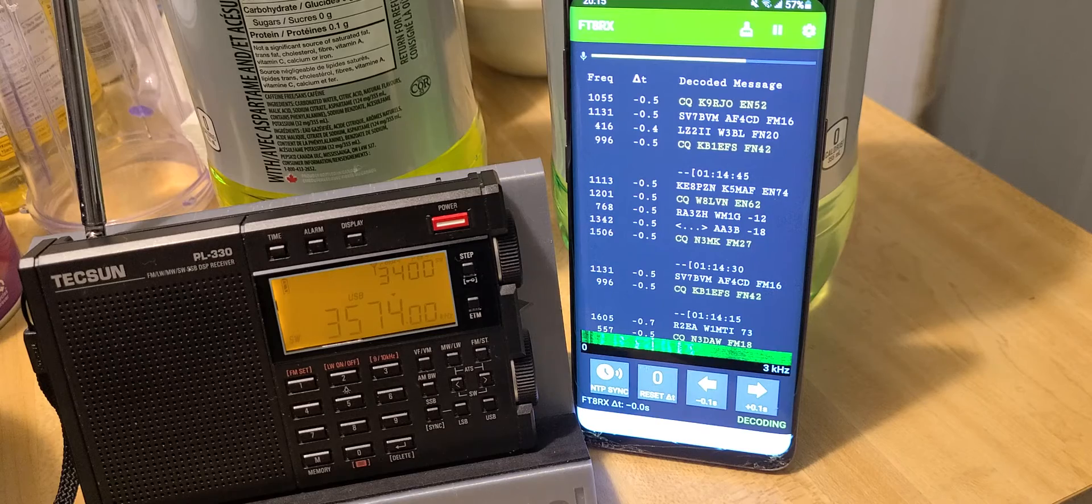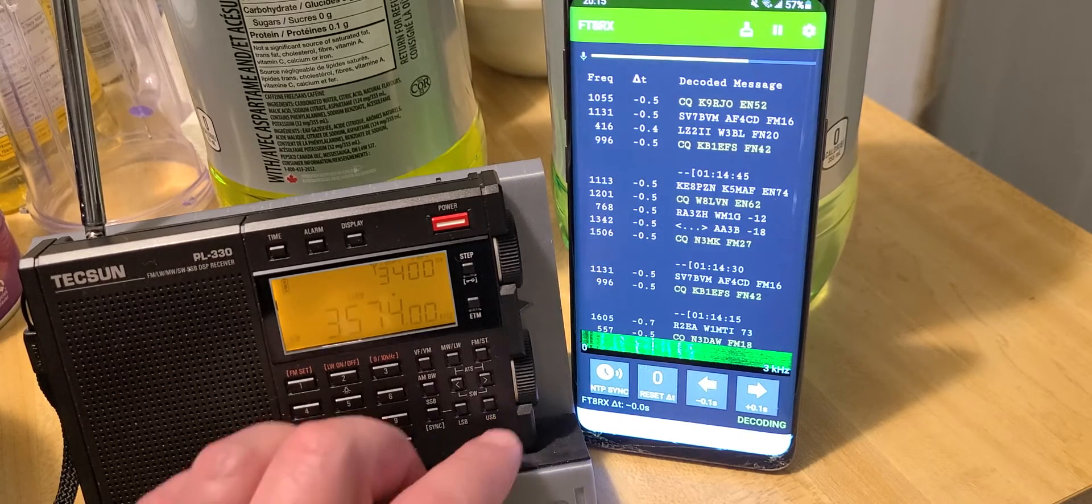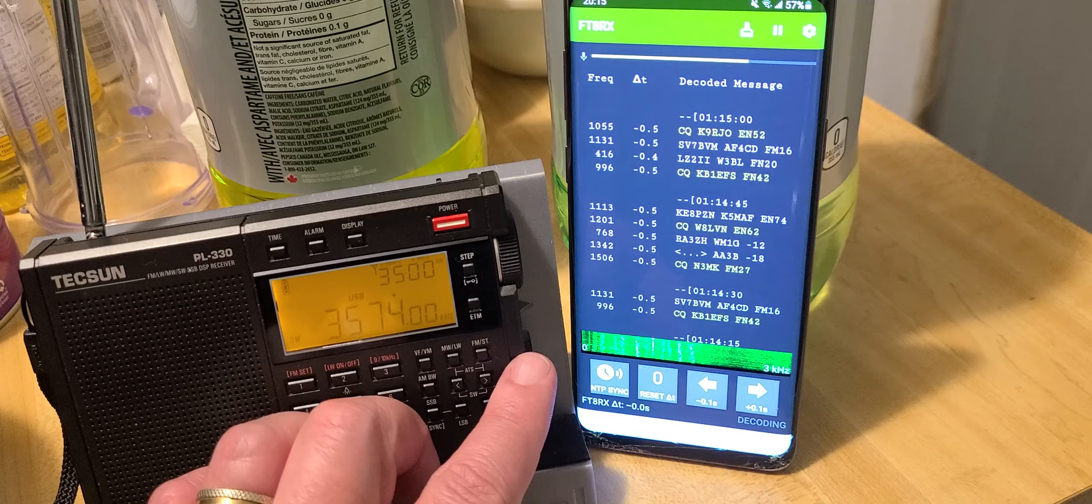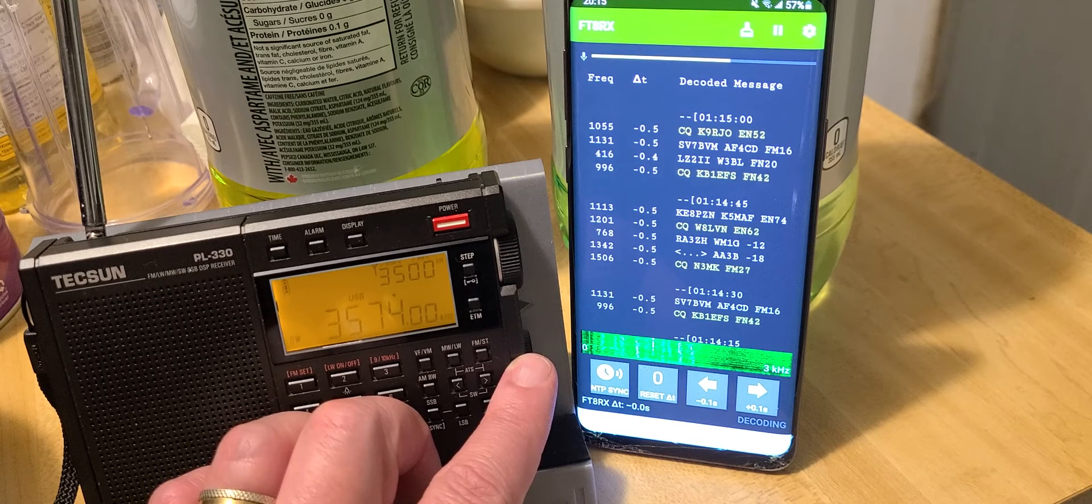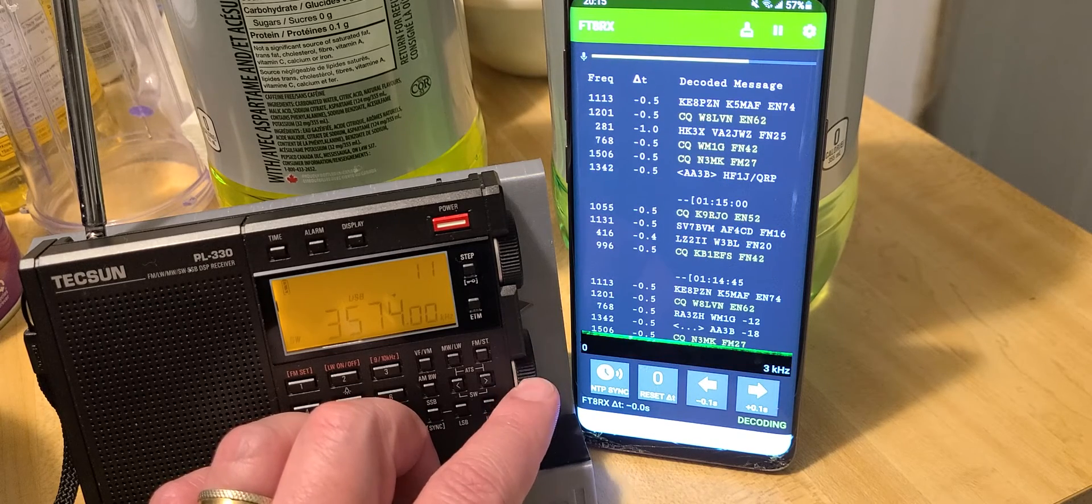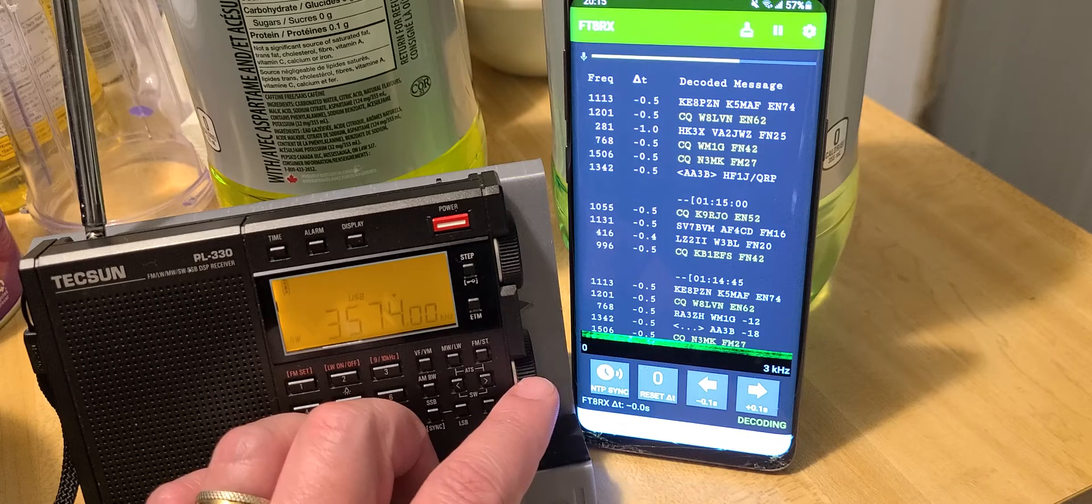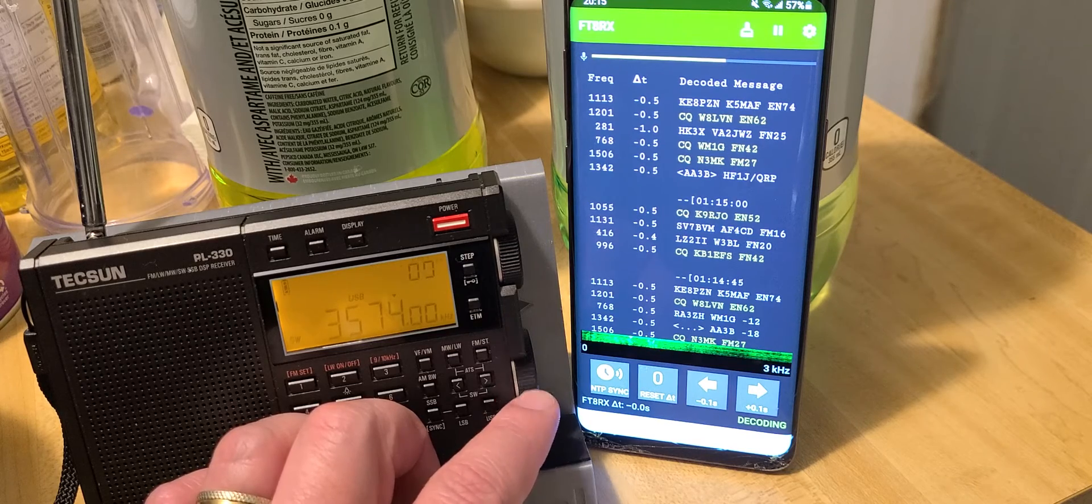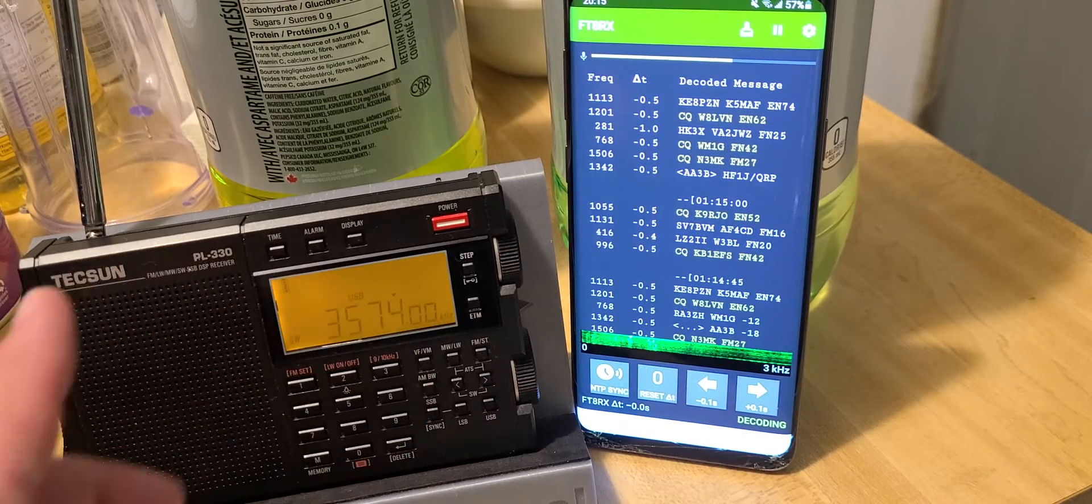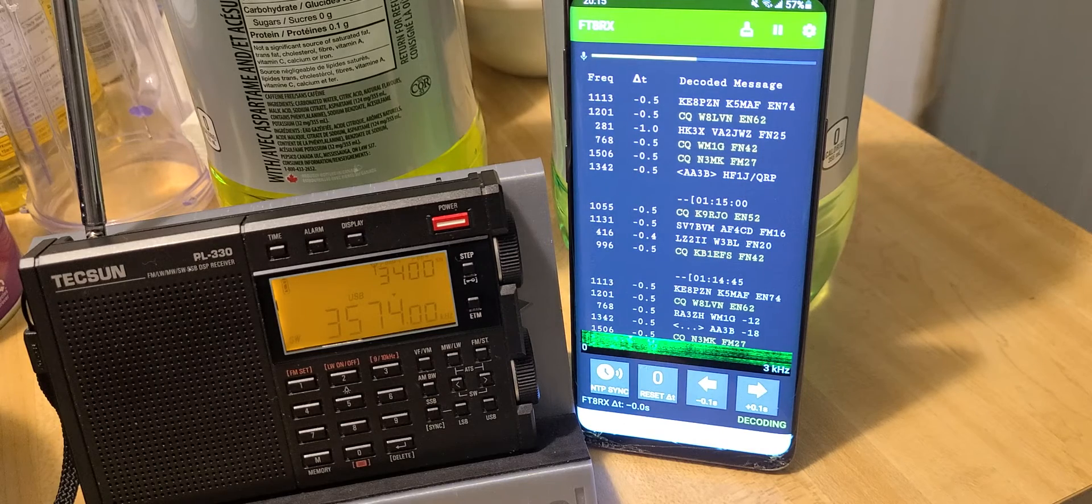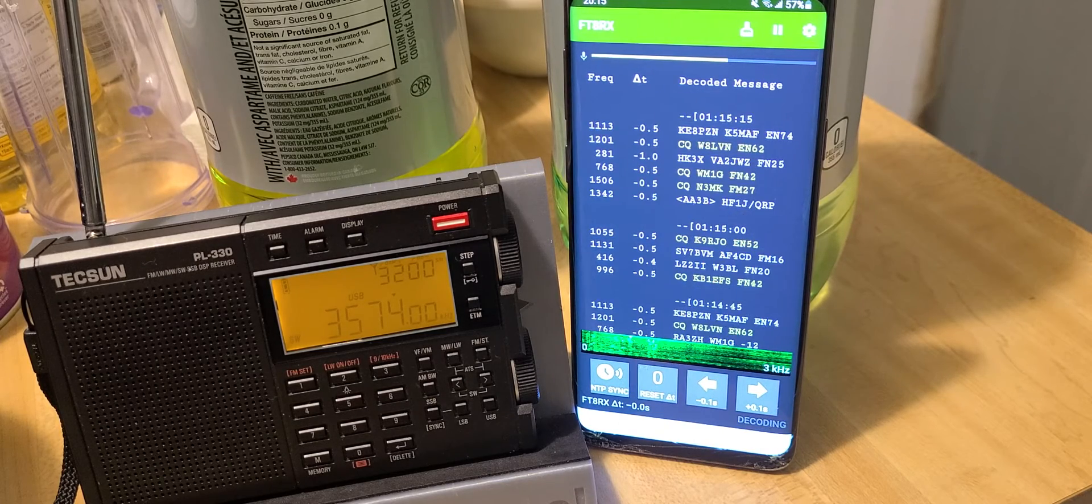This works really well at decoding stations. You can see how well it decodes all the stations calling CQ everywhere. This is 80 meters, once again using only the telescopic antenna. It shows you how the Tecsun PL330 is an amazing little receiver.